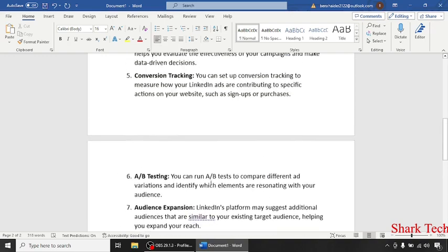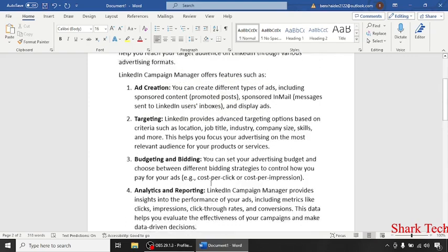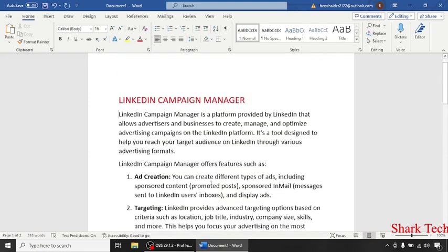So guys, I hope that this video has removed all your doubts about LinkedIn Campaign Manager. So like this video, share this video with your friends and subscribe to my channel.